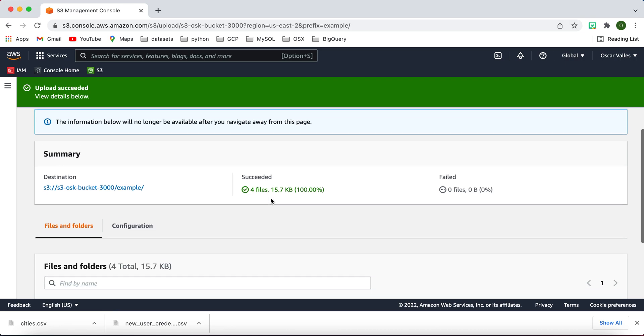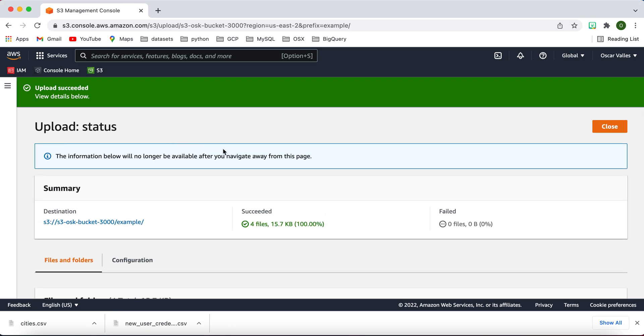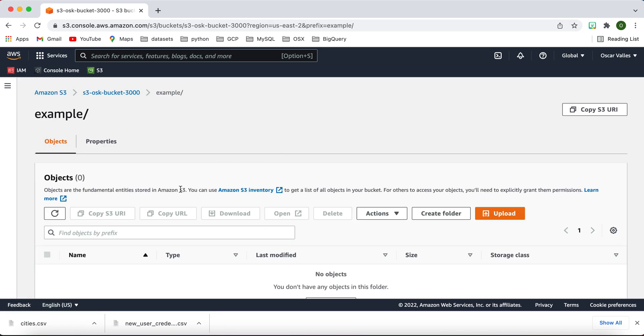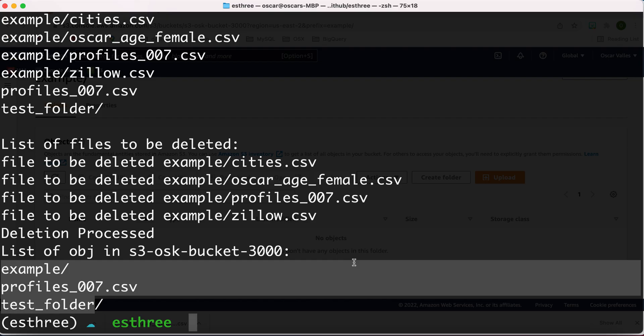So let me close this out actually. Well, actually by closing it out, it just takes it back to example folder, and we don't have any more objects. So yeah, that's pretty much it.